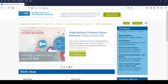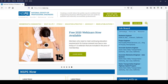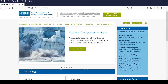Since its founding in 1934 and into the present time, engineering ethics and professional accountability have been and continue to be a key pillar in NSPE's vision, mission, and values. NSPE has always and continues to strive to promote public health and safety above all other considerations.